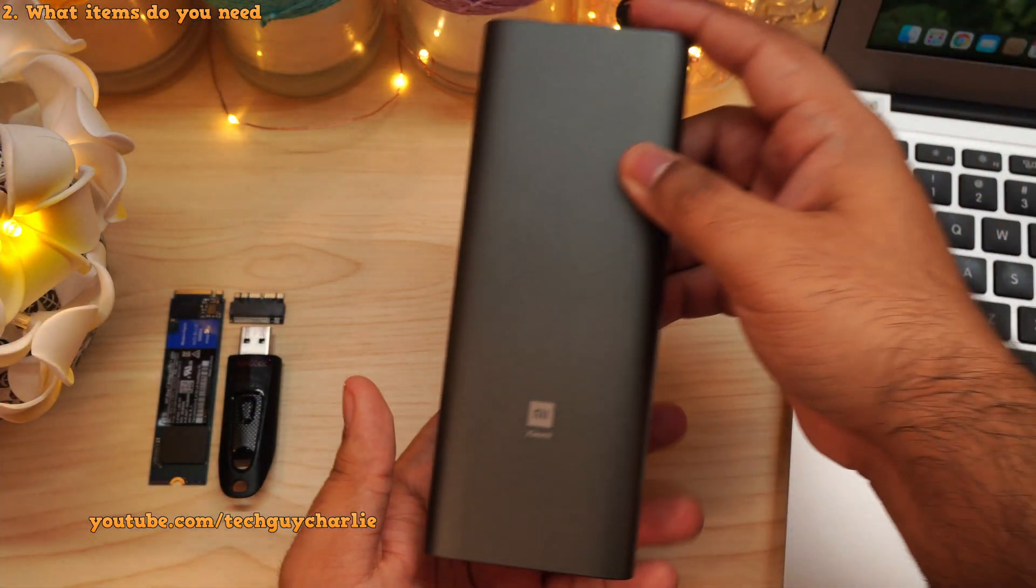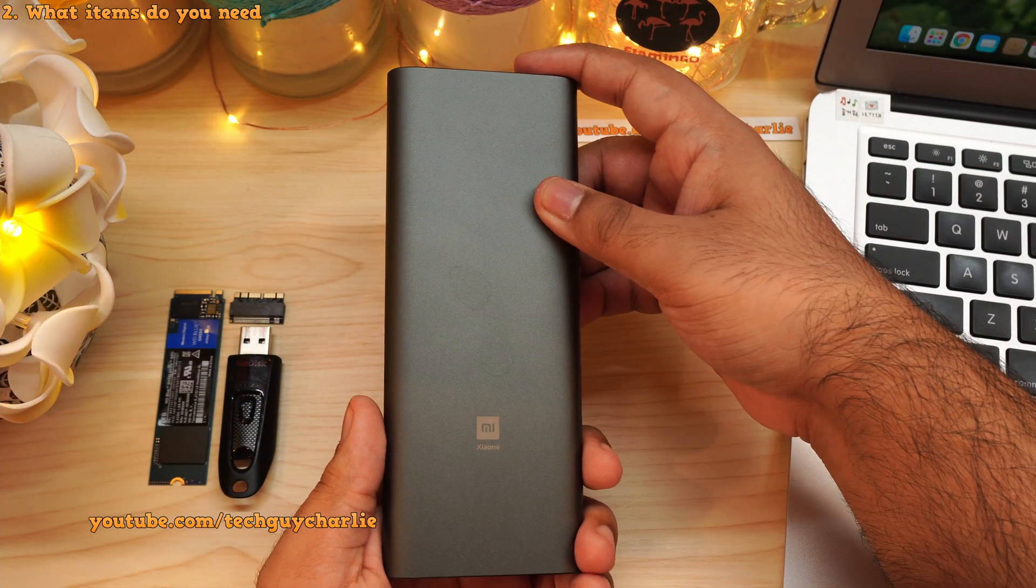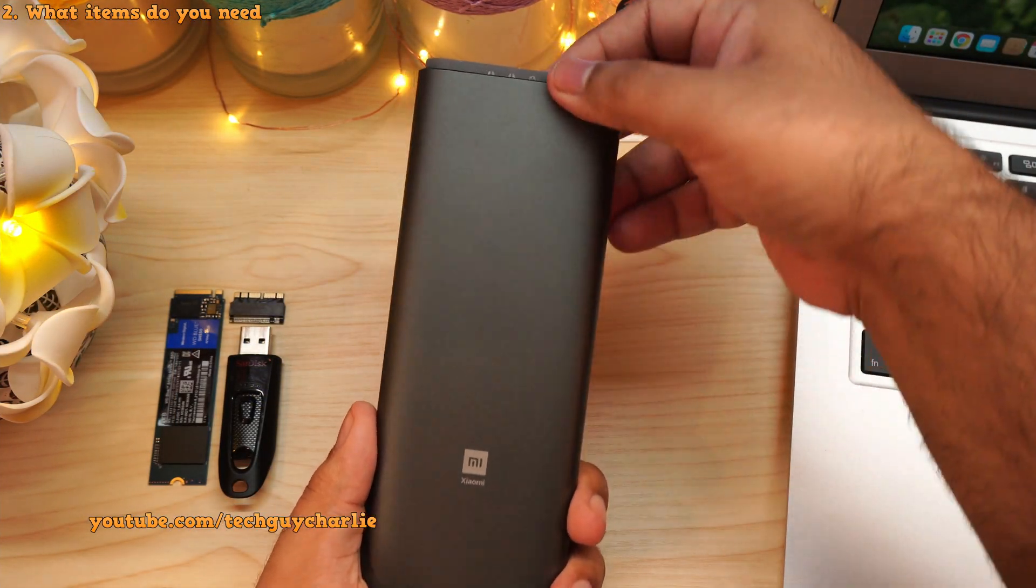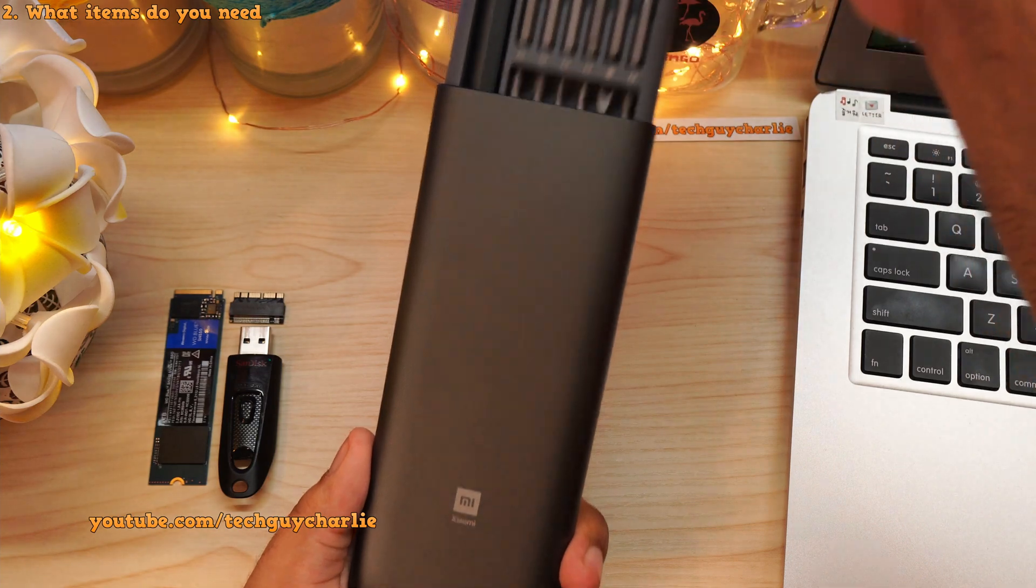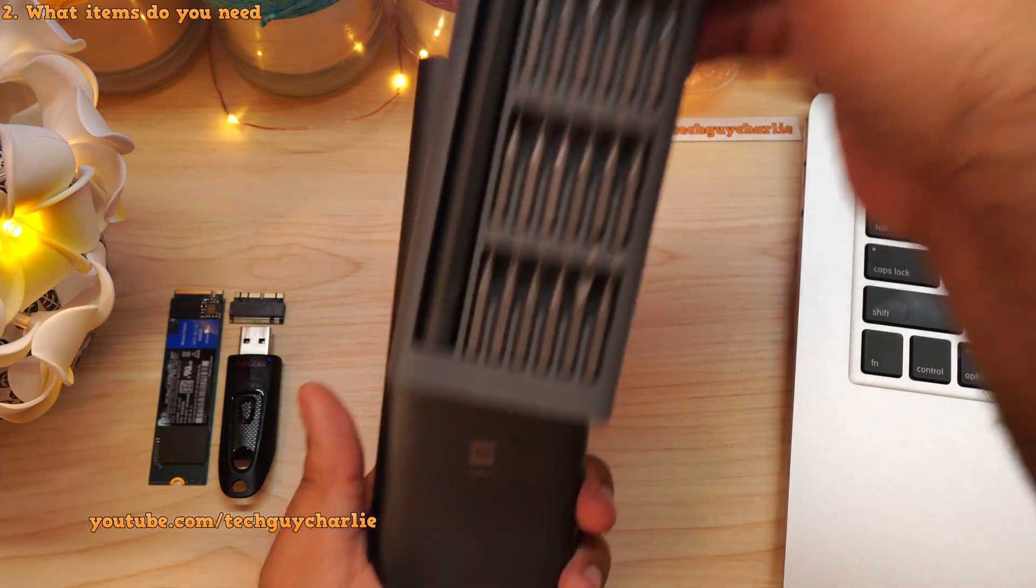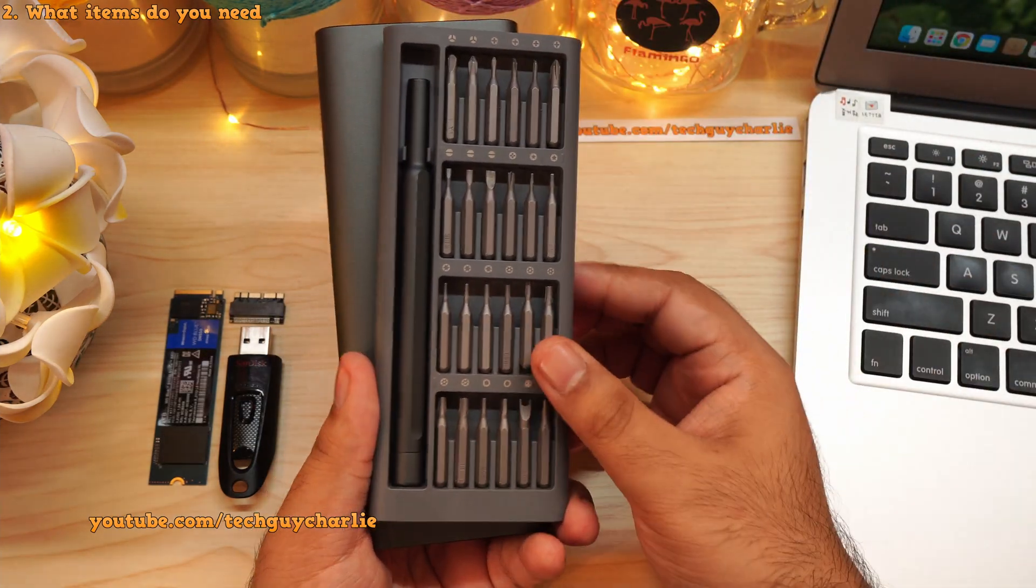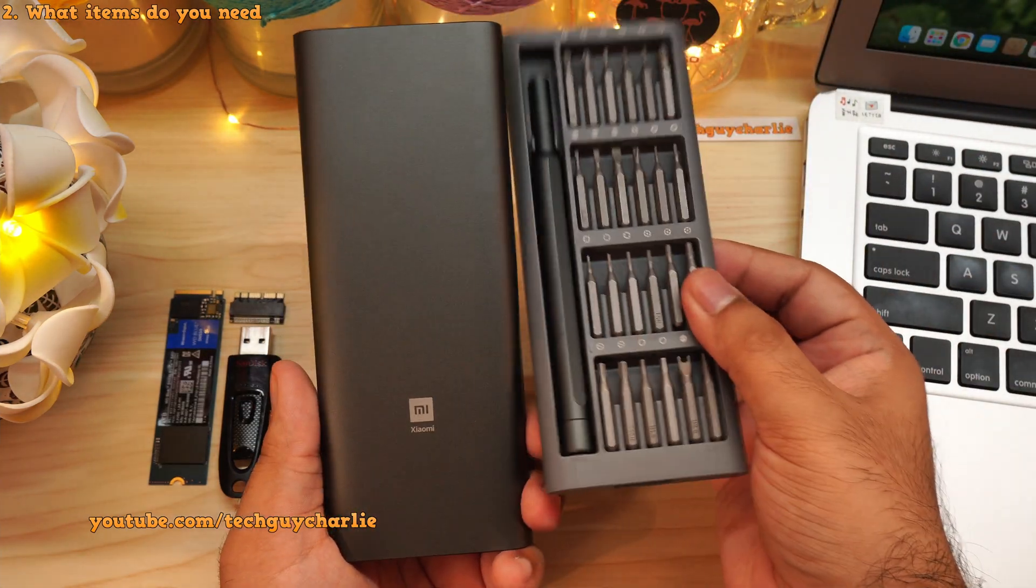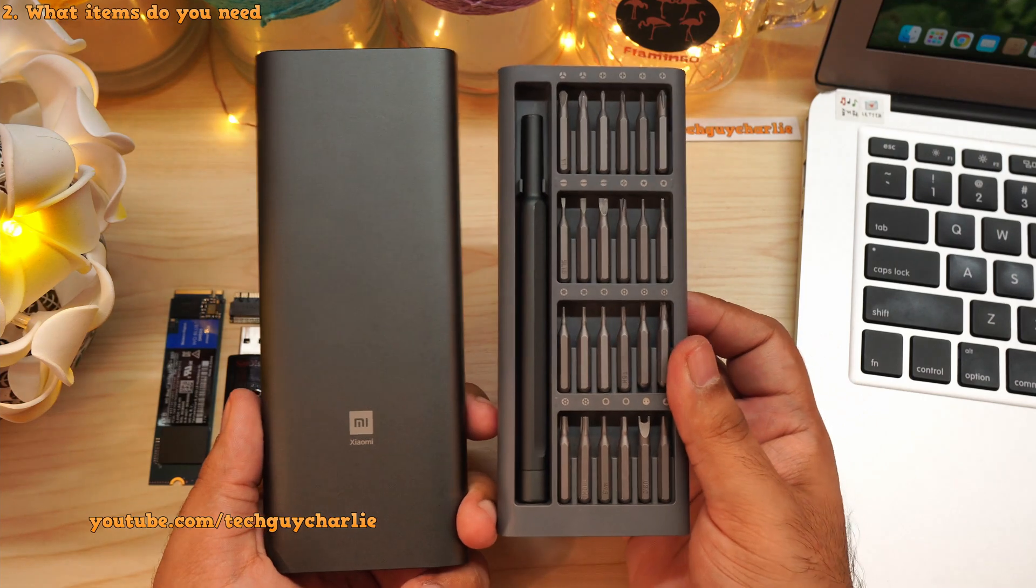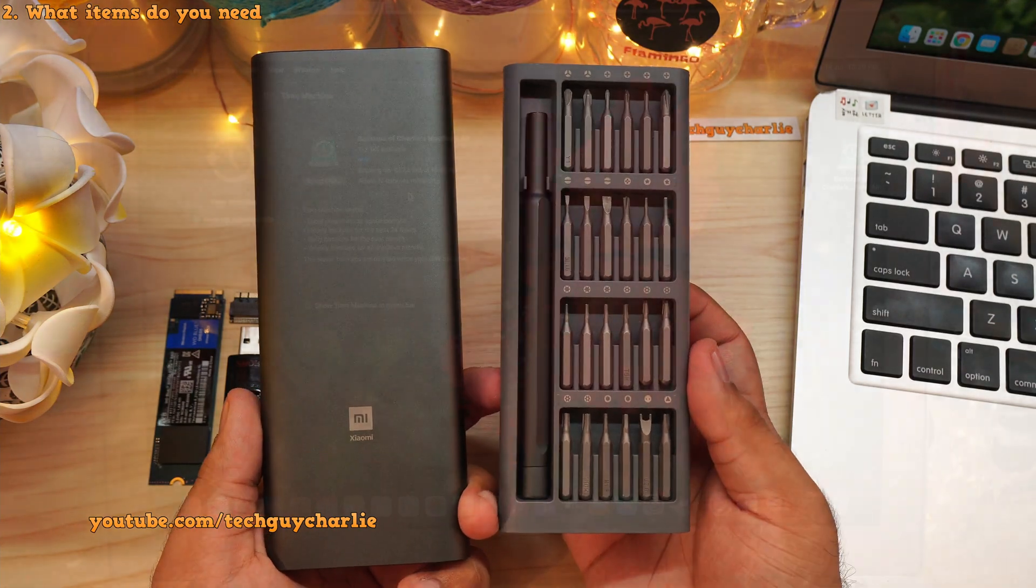Lastly, to open up the MacBook, you will need a screwdriver set with P5 Pentalobe and T5 Torx bit. I'll put the links in the video description so don't worry about that.